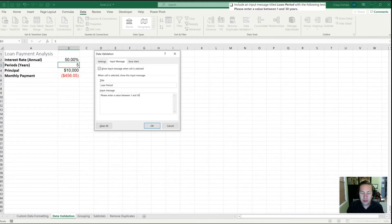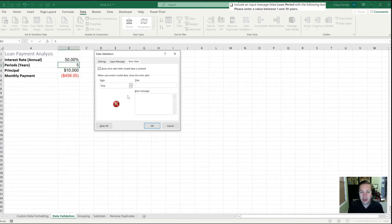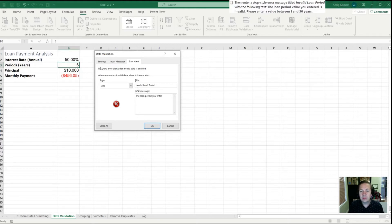In this case it does make more sense to say between 1 and 30. I'm going to change this in my practice task — don't change it on the exam — to say 'Please enter an integer between 1 and 30,' because that's really what we're looking for. Next we're going to go to error alert and use a stop style message again. The title is going to be 'Invalid Loan Period' and the error message is 'The loan period you entered is invalid.' On the exam I would copy and paste the value in to make sure I didn't miss anything. I'll hit OK.